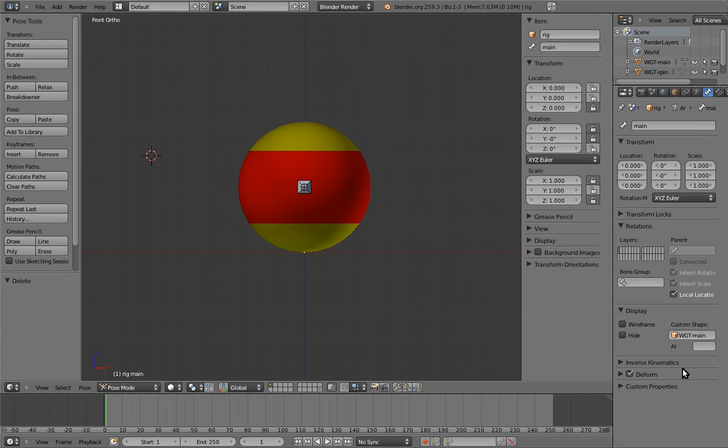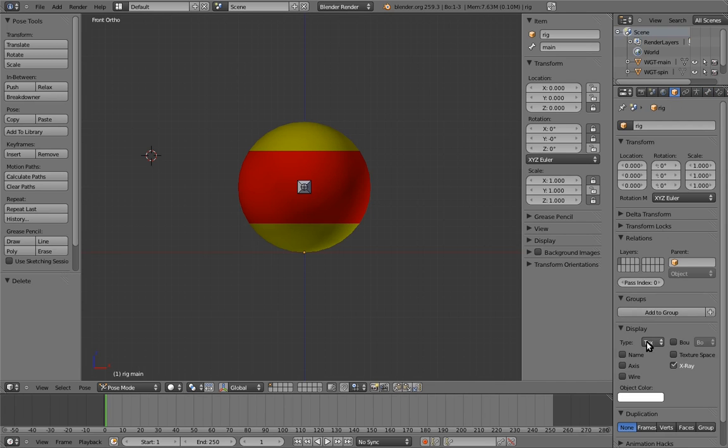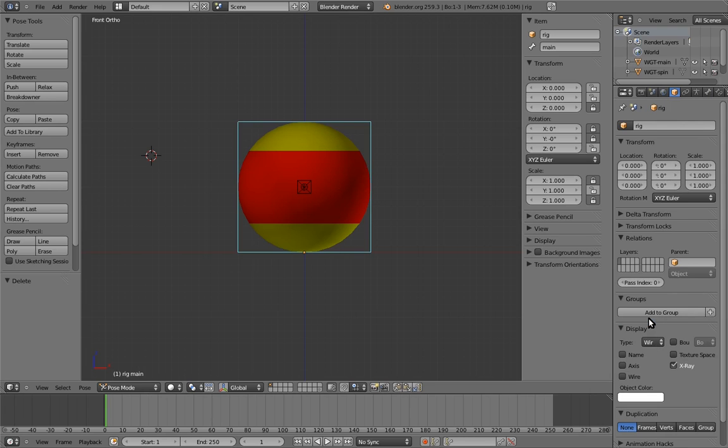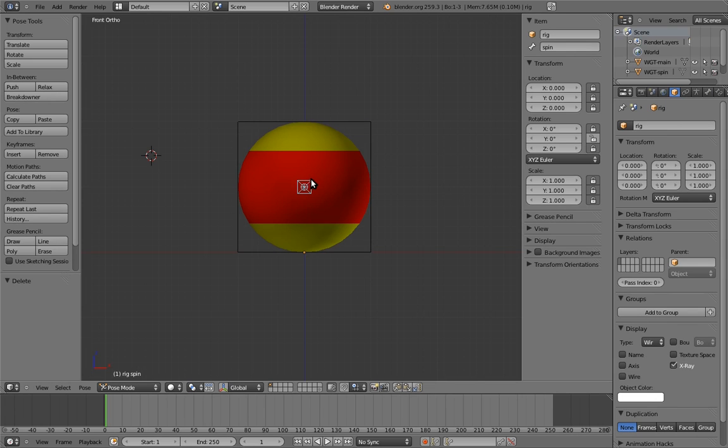Oops, the bone seems to have disappeared, but in fact it hasn't. What's going on is that the object we used for the custom shape only contains edges, not faces. For those edges to be visible, we have to set the armature to display wireframe. Go to the object properties, and in the display panel, change it from textured to wire. Yay, it's back! Now assign the shape for the spin bone. Awesome!